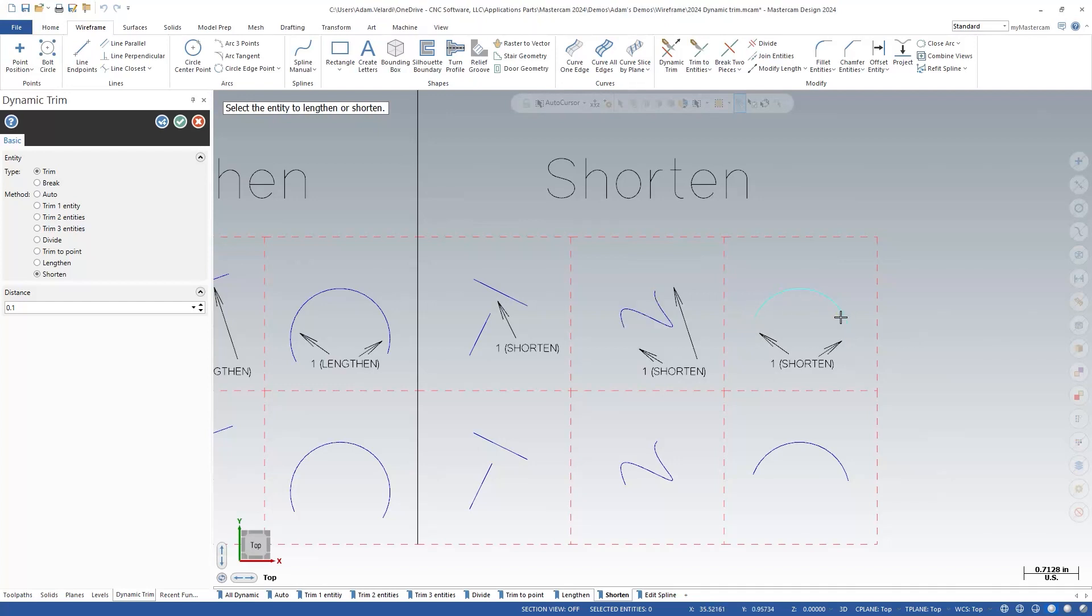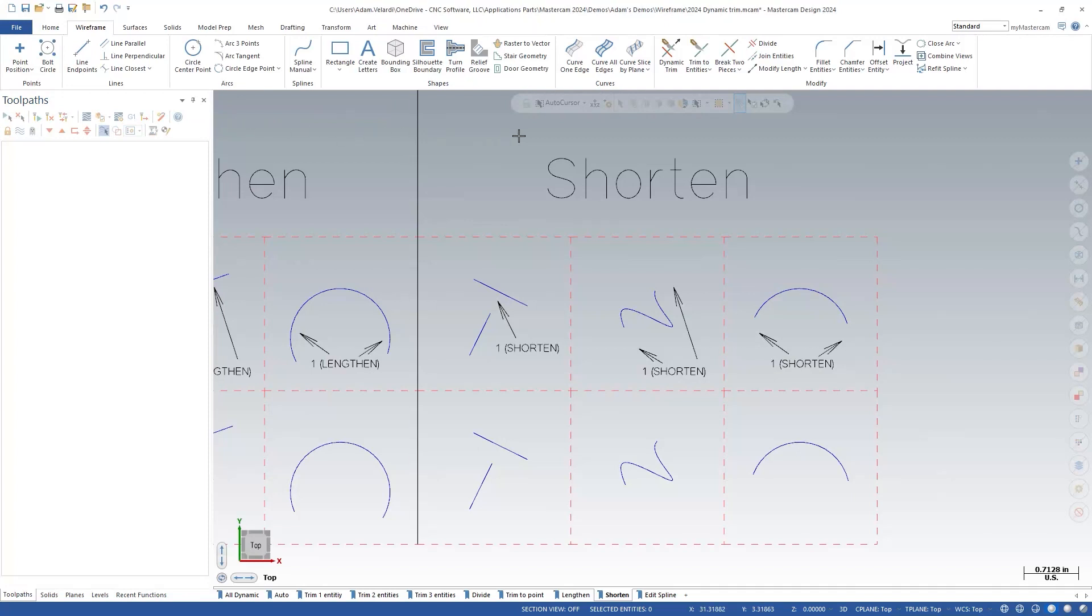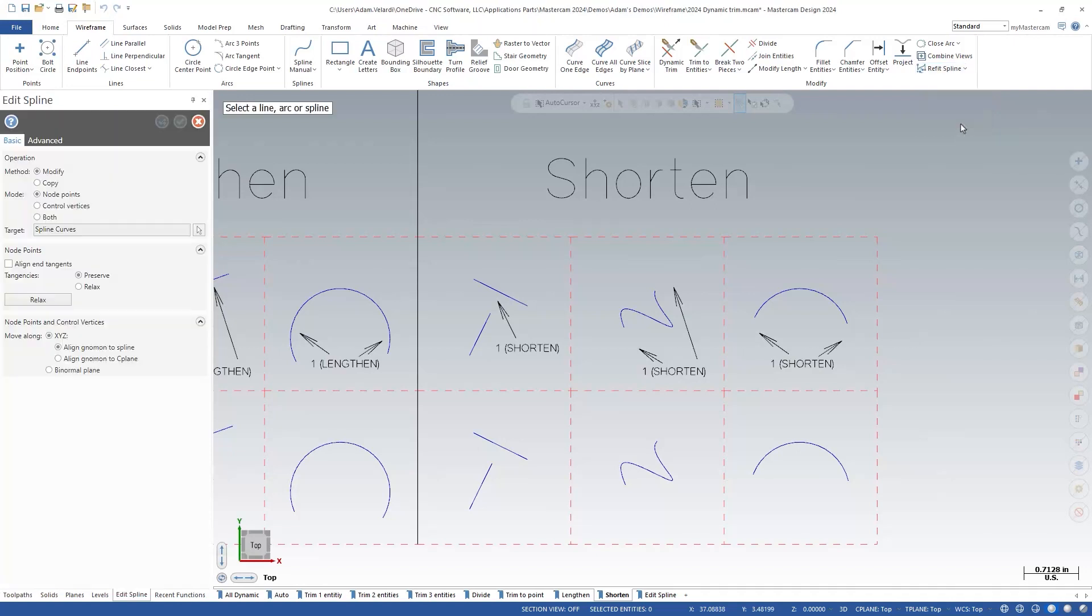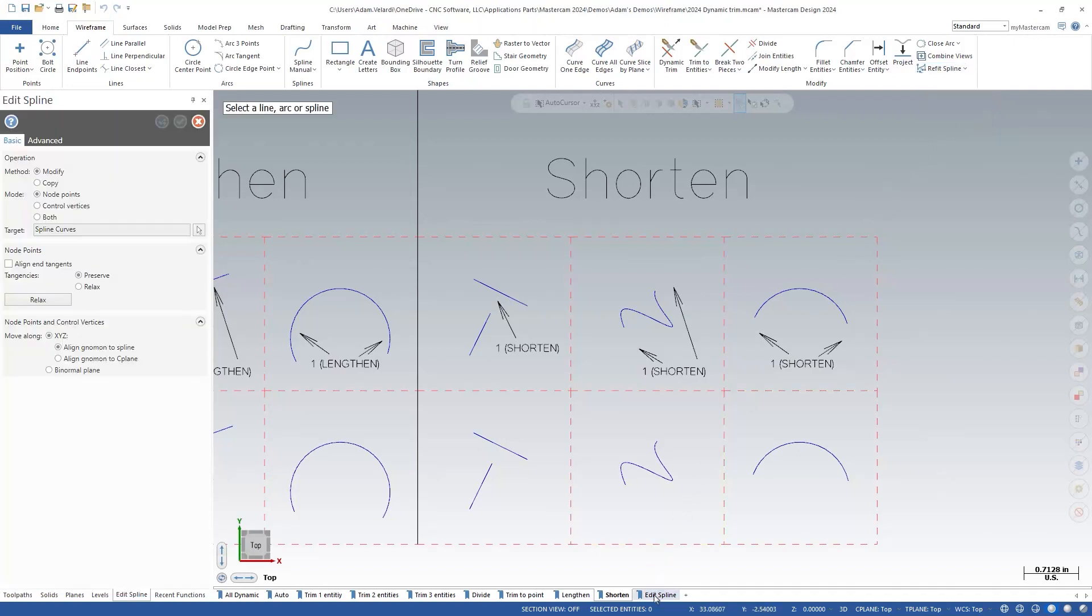This is the same way that the current modify length tool works. Next let's look at a new feature in the edit spline tool. Under the refit spline drop down, the last option is edit spline. This tool is almost the same as in 2023 except for the align end tangents checkbox.